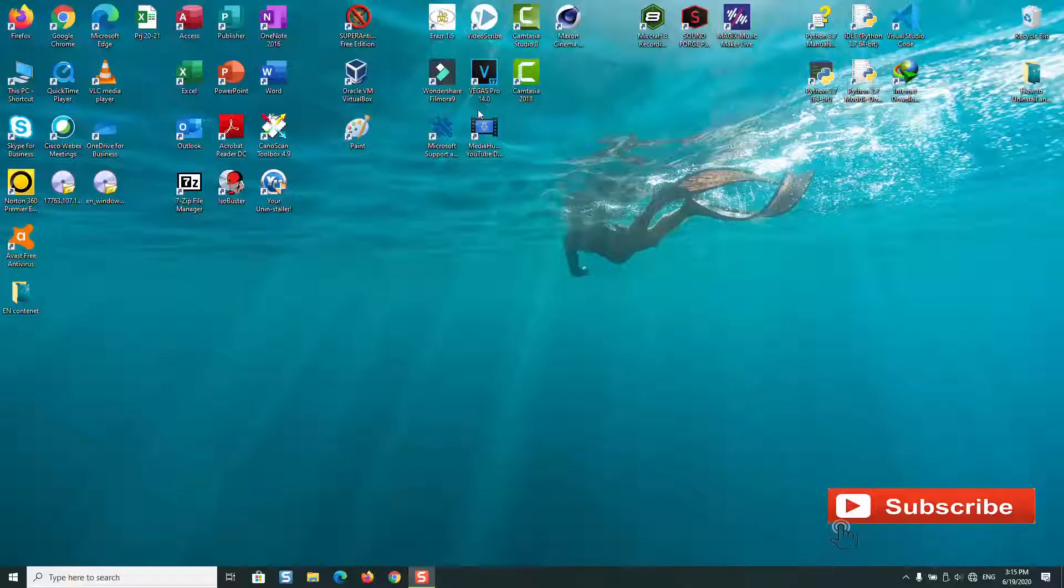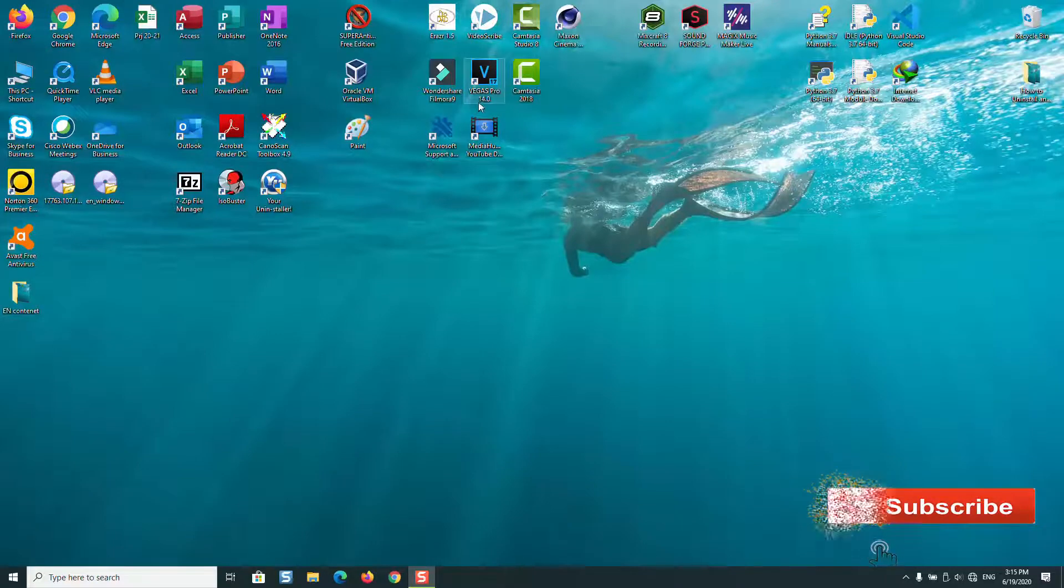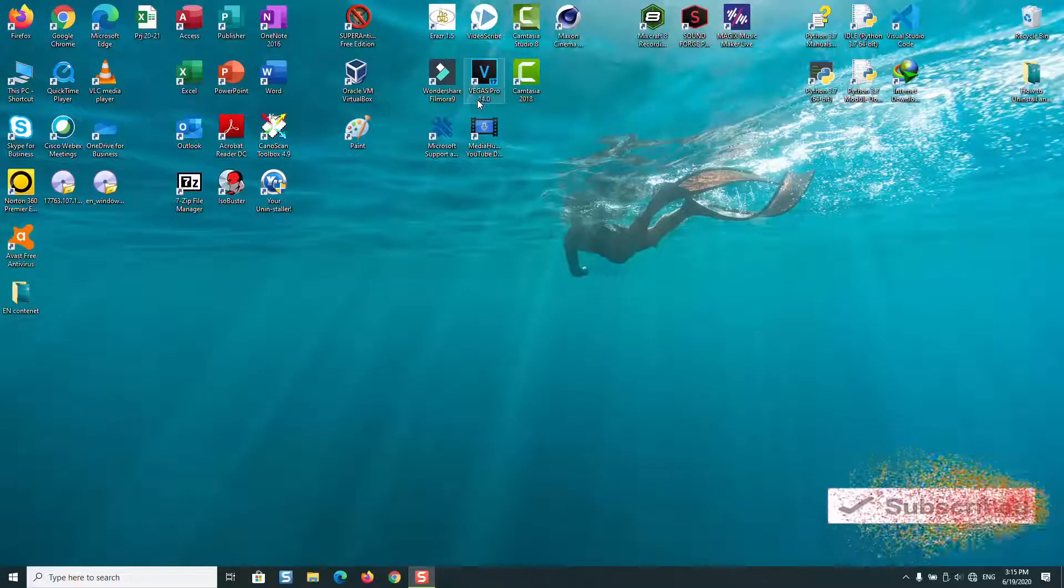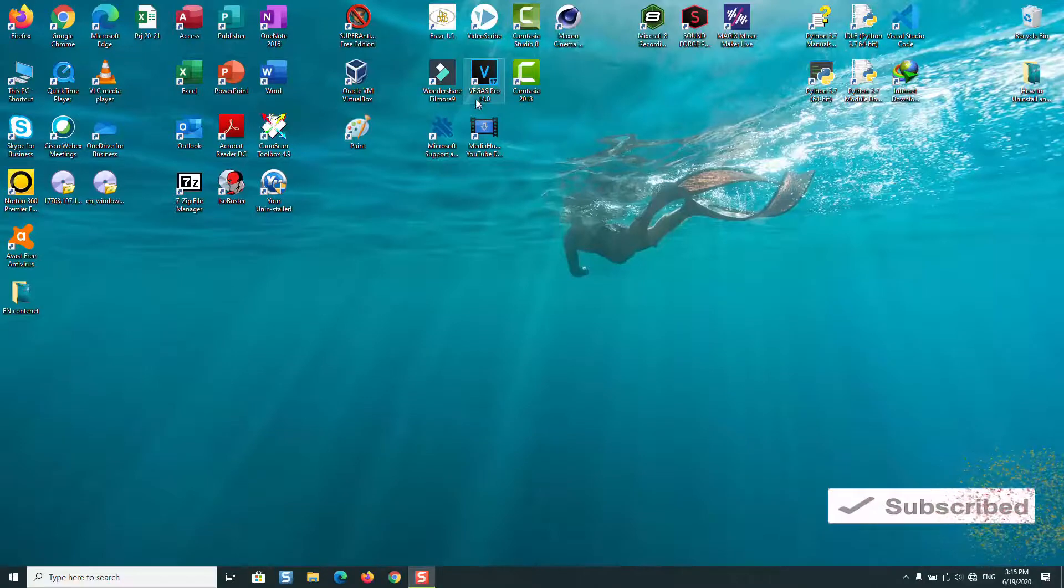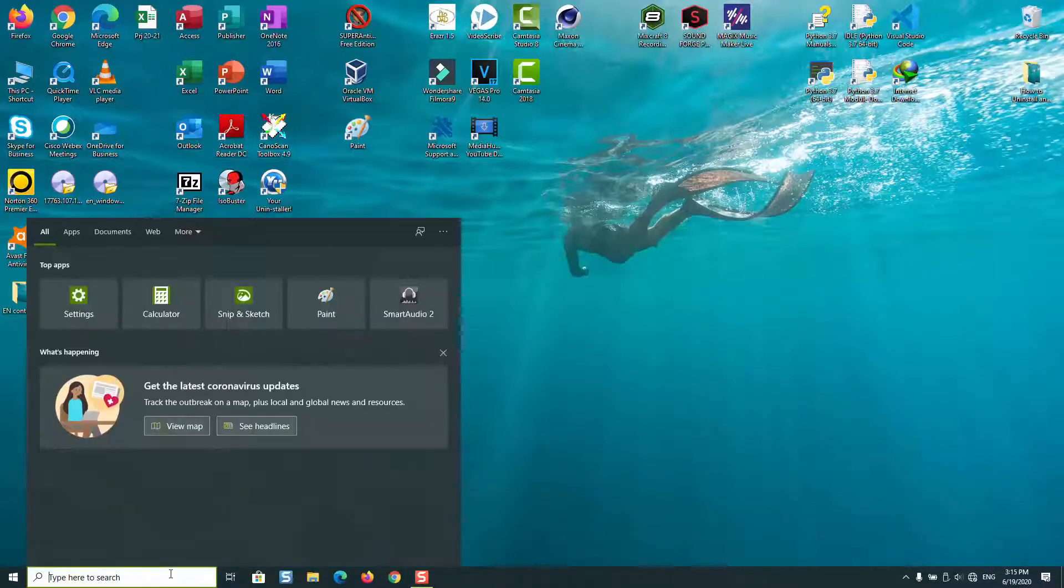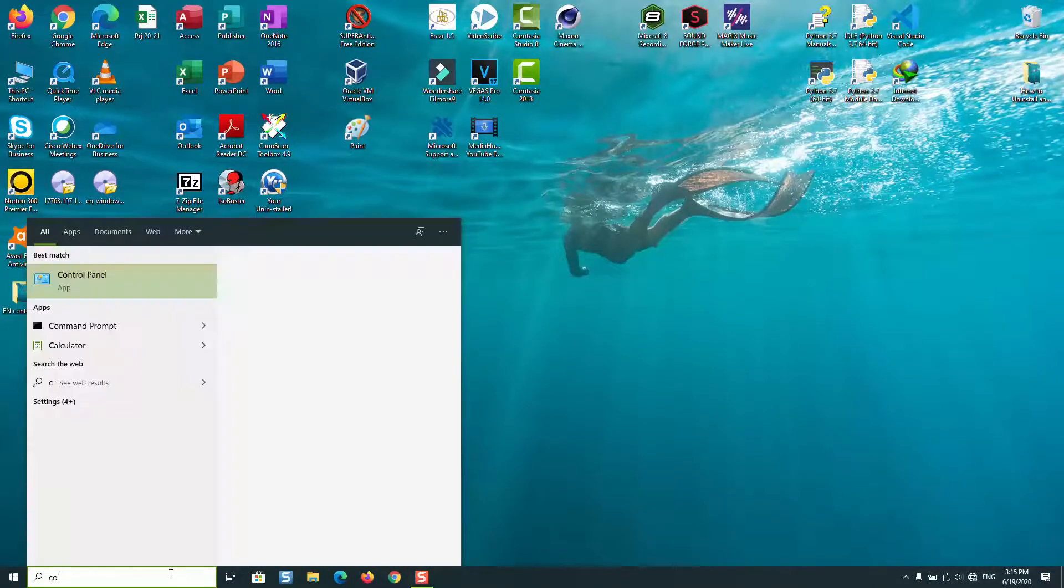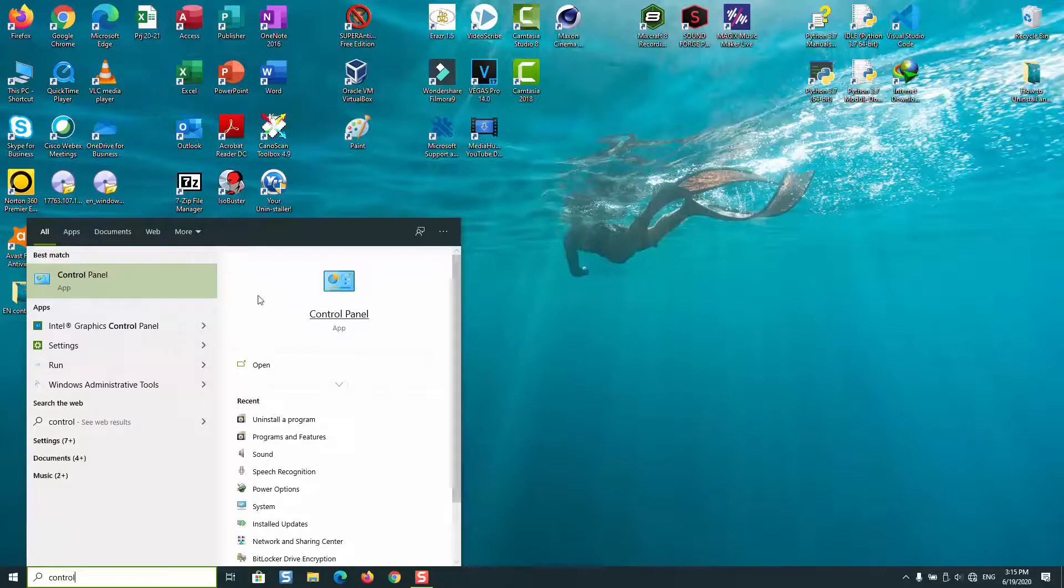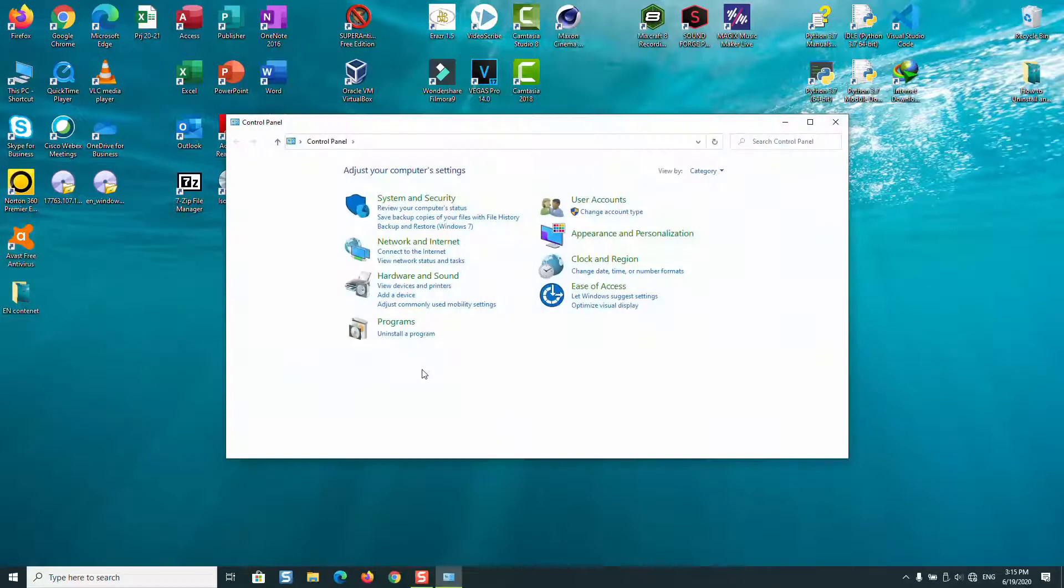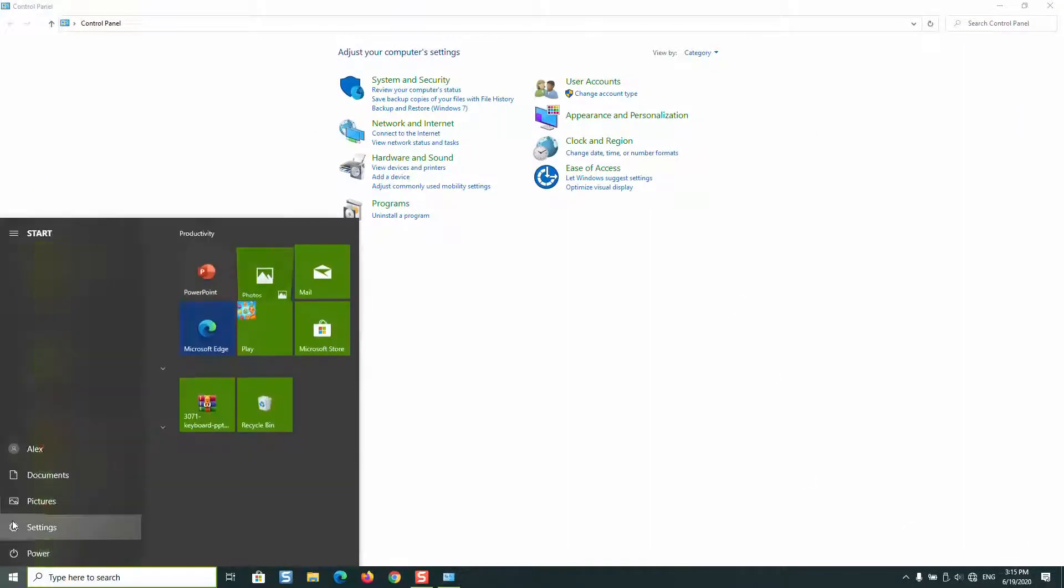Hello guys and welcome to this new video tutorial. In this video I'll be showing you how you could uninstall Internet Explorer from your Windows 10 computer. To do that, you need to go to the search tab and type 'Control Panel'.